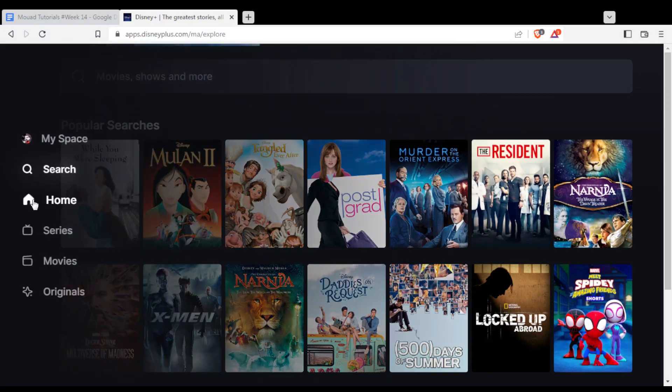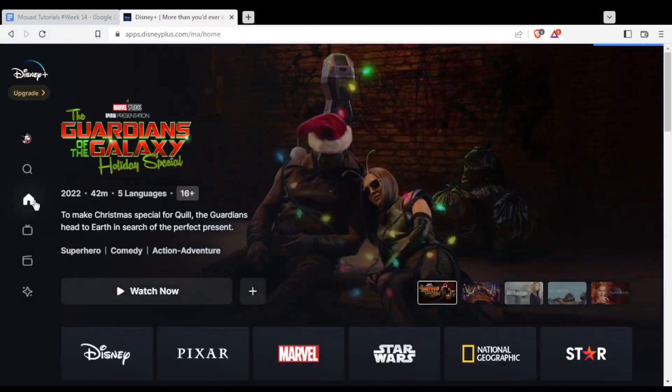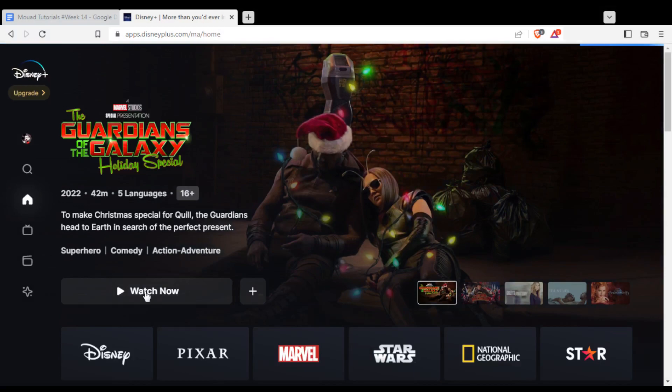Let's go back to the home screen. As an example, let's say you'd like to watch something — just go and click Watch Now.